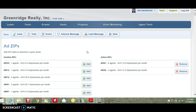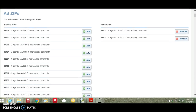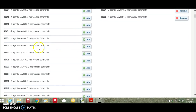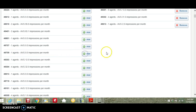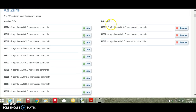To add an additional zip code, simply scroll down to the desired zip code, click on the Add button, and that zip code will immediately be added to the active zips.